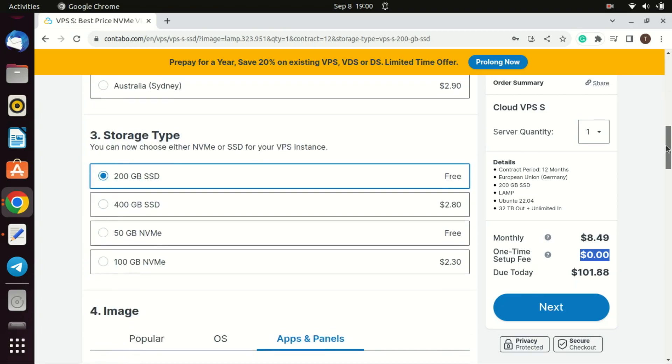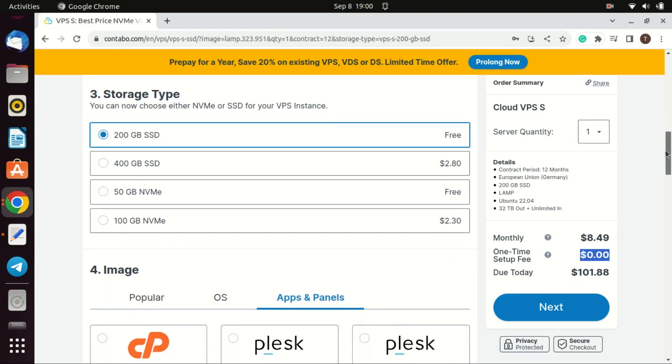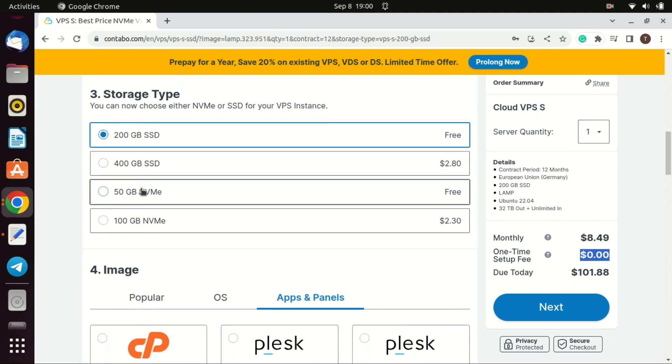Next select the storage type. You can choose either NVMe or SSD for your VPS instance. You can research more to know the differences. I will just go for the default.